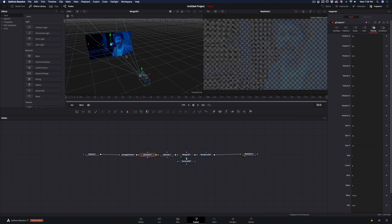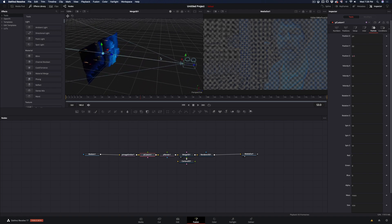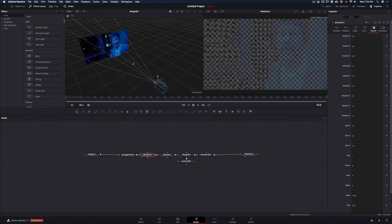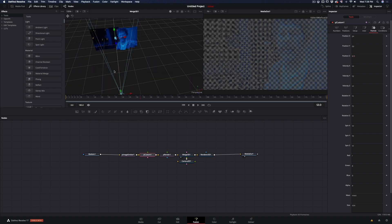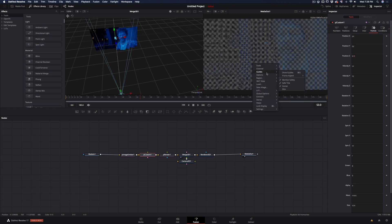The letter B is the shortcut for the blue channel — you can try the green and red channel also. To get a better view of the particles, right click in the second viewer and go to options and uncheck the checker underlay.